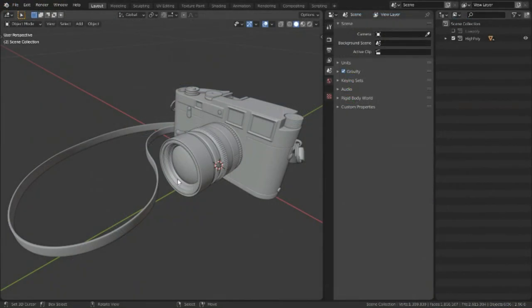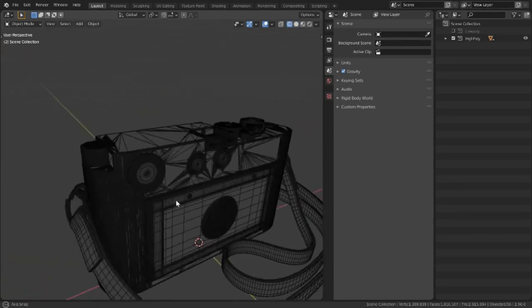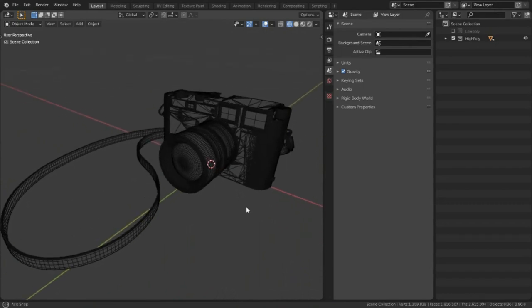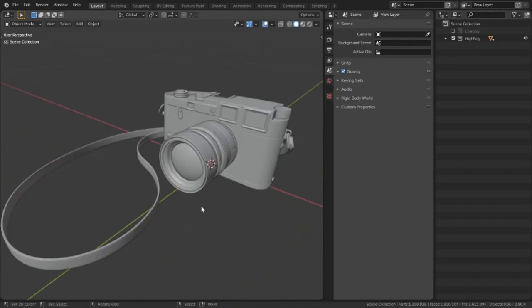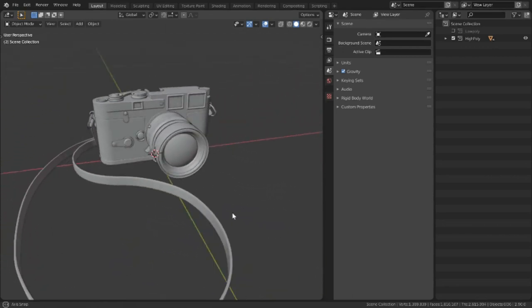I've got my high poly here, and if we take a look, it's actually 2.6 million triangles. So it's going to be pretty dense, and this is going to be good because it's got a lot of surface information that I'm going to want to use for our low poly.